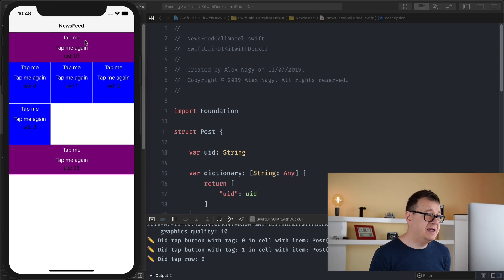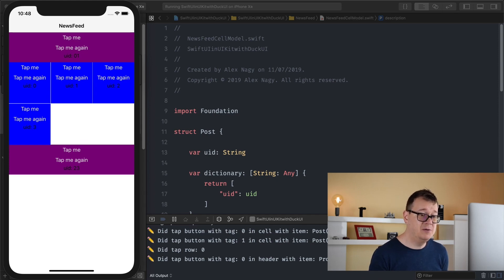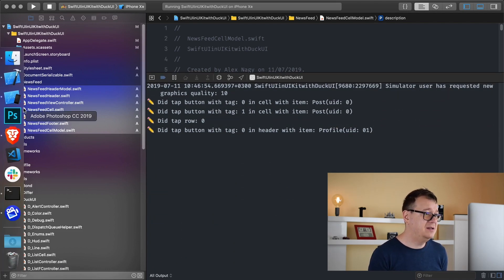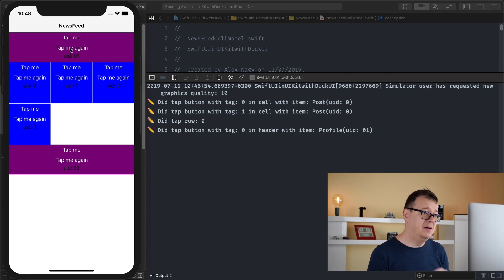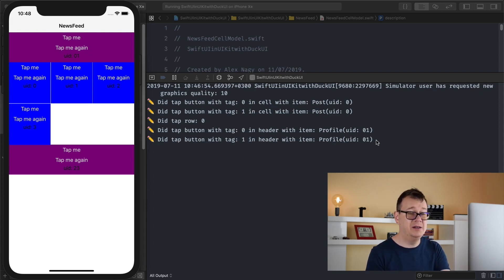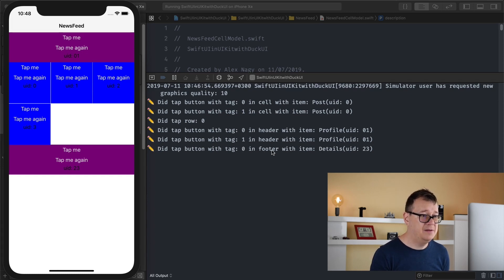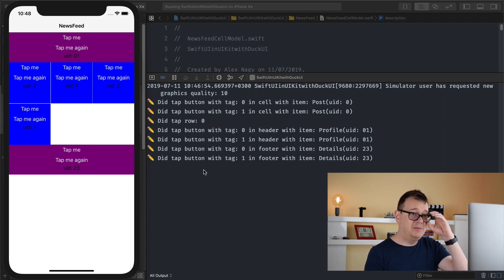Next up let's talk about the header. Let's tap on the header and it says did-tap-button with tag 0 because tap me has a tag of 0 in the header with an item, and we already have this profile with the UID of 01. Let's tap on the button with tag 1 — there we go, tap me again. These dummy models created by the template have just a simple UID. Let's take a look at the footer — footer with tag 1 and the other one was 0. That is pretty straightforward.